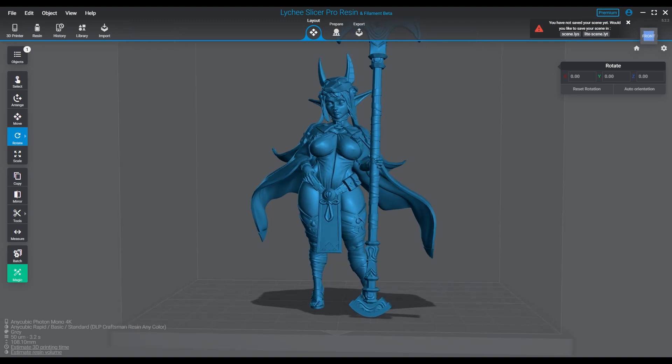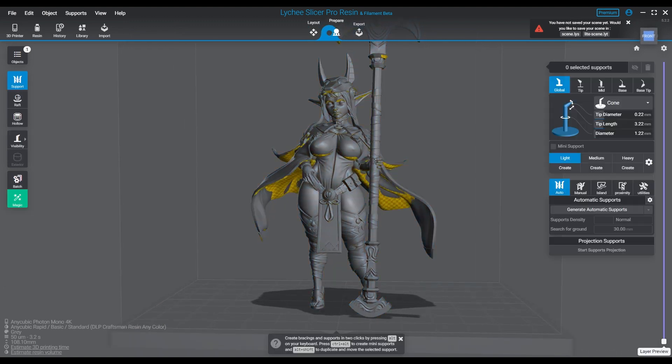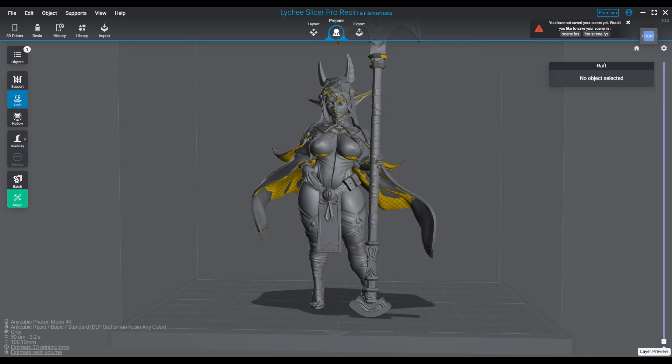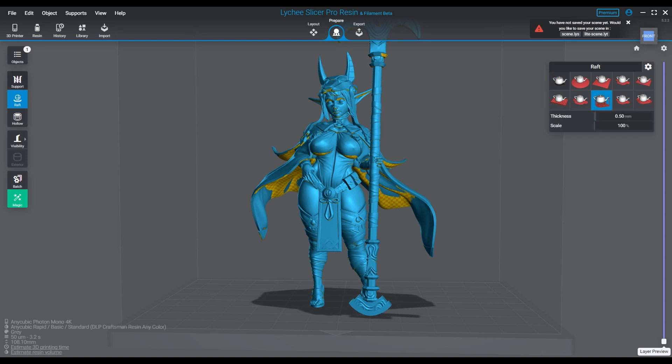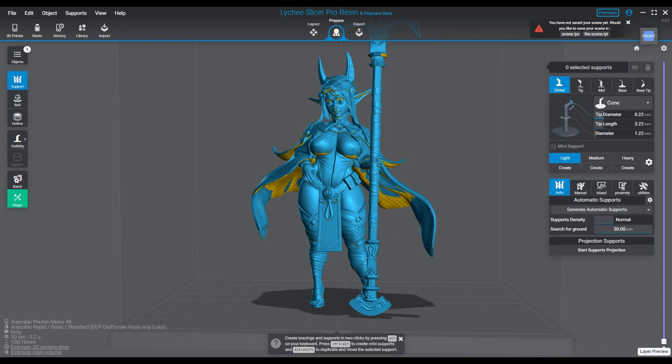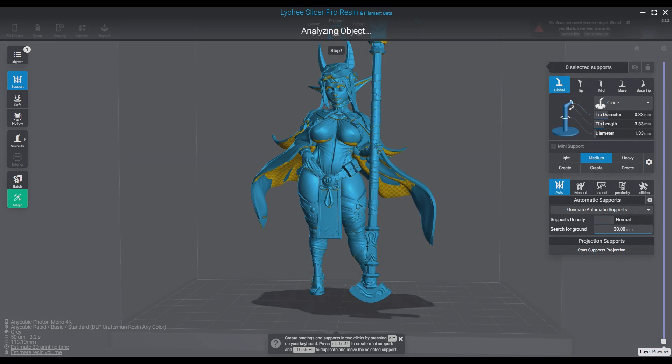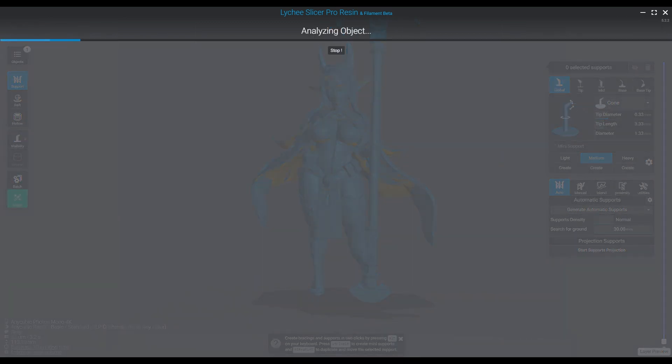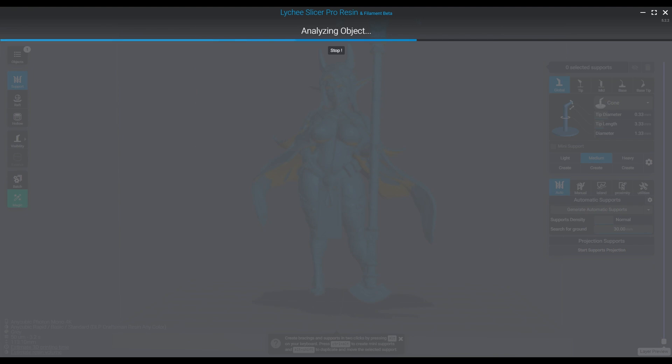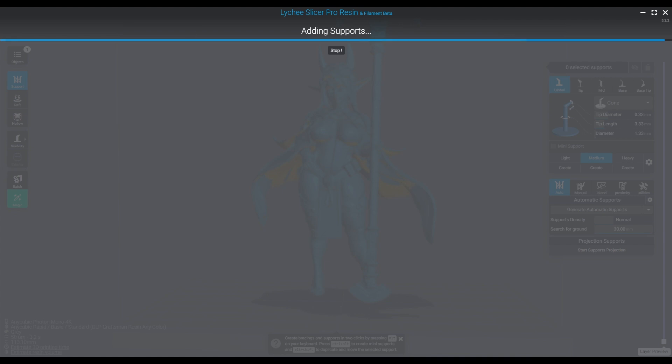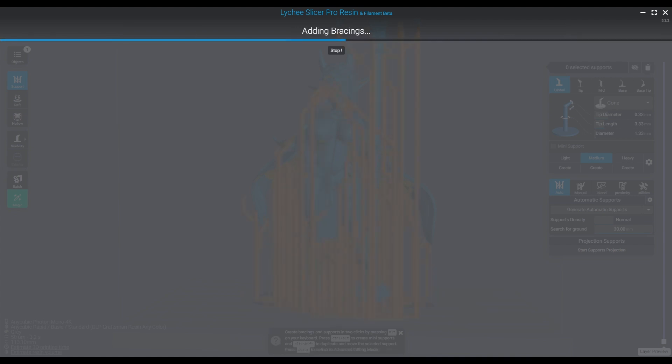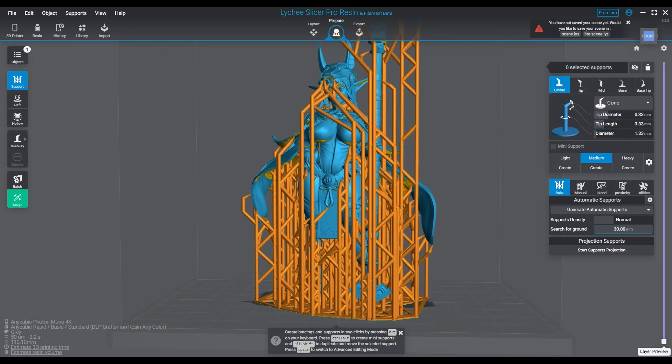Moving on to Lychee Slicer, we're going to take a look again at the same model and we're going to apply my medium supports on this because this is a little bit bigger and my lights are pretty light. So we're going to go ahead with mediums and then we're going to apply the auto supports using the normal setup and 30 millimeter to ground. That's going to go ahead and add those supports. That takes a couple seconds, and here we go.